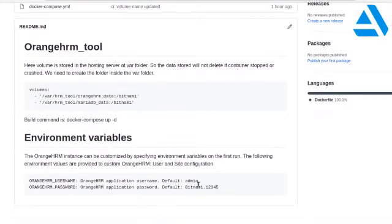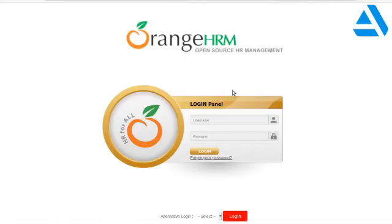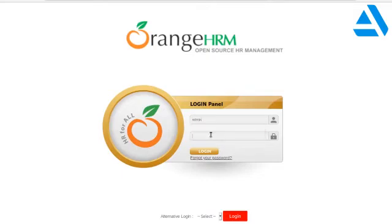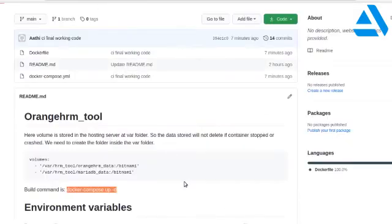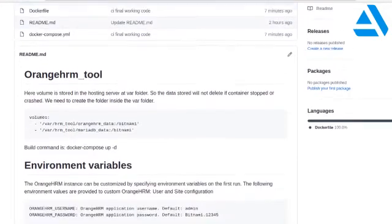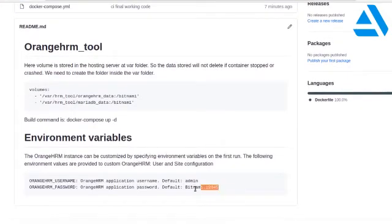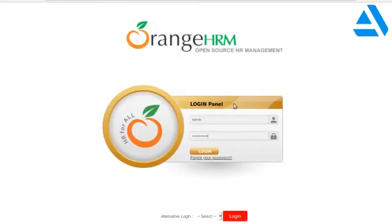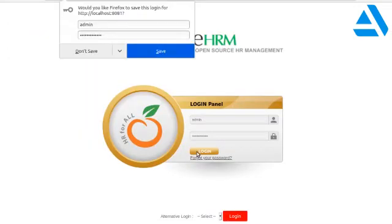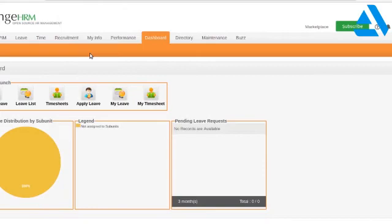Now using localhost I am able to connect to the container. I have shown the successful deployment of the OrangeHRM tool. The username and password are given in my README file — you can copy and paste them. Your HRM tool is now ready so you can manage attendance and employee details very easily.